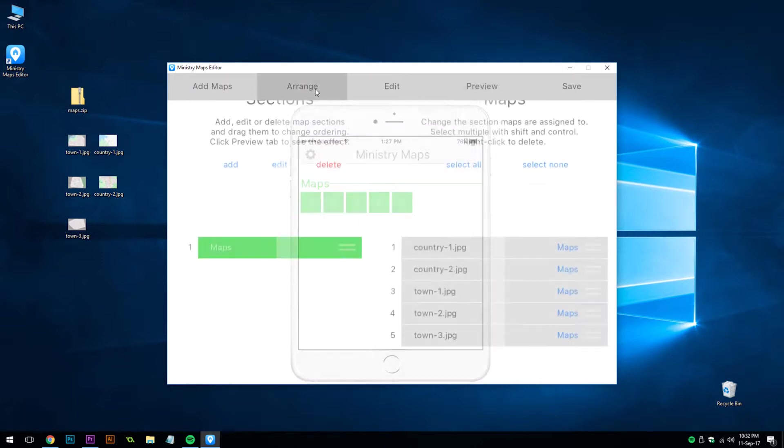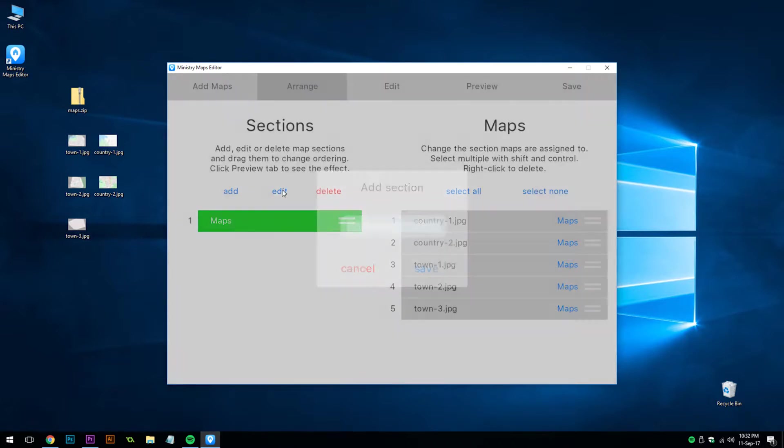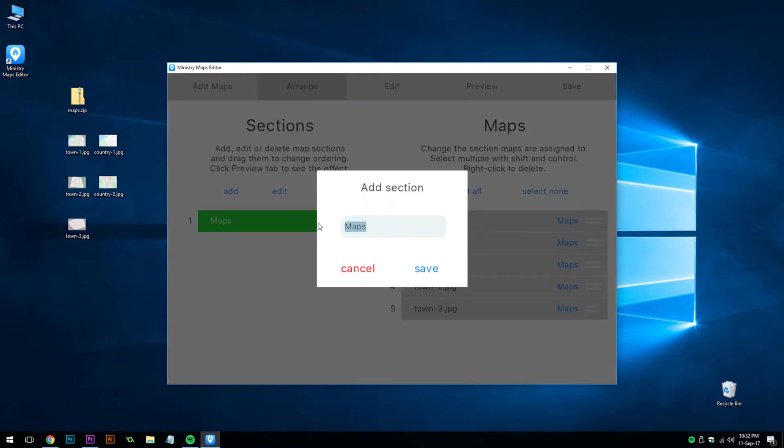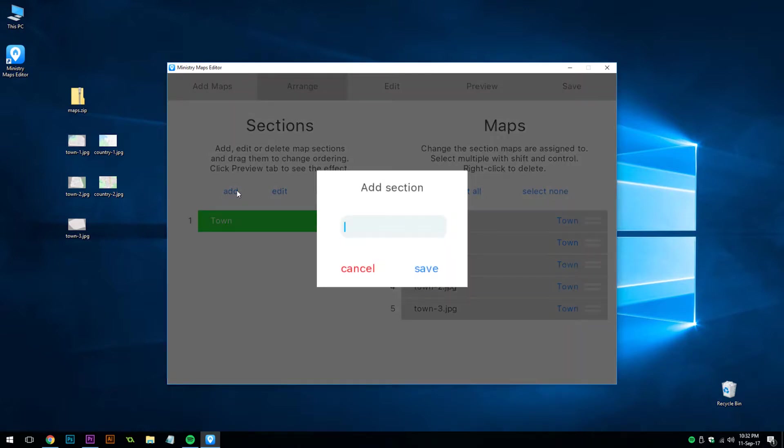If we go to the arrange tab, we can see here the sections and our maps. They all have the assigned section of maps. We're going to change this to town. You'll notice it's changed all of them to town. But we have some country maps, so we're going to add another section. Call it country.